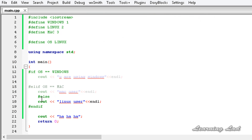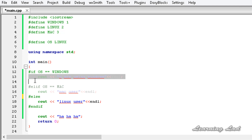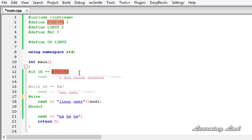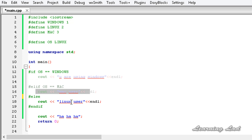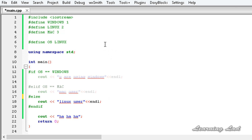So this is about the conditional compilation macros. The practical use is that you can write a program and specifically write code for each operating system — within the WINDOWS block write Windows code, within the MAC block write Mac code, and in the LINUX block write Linux code. These macros allow us to compile certain parts of the code depending on conditions.